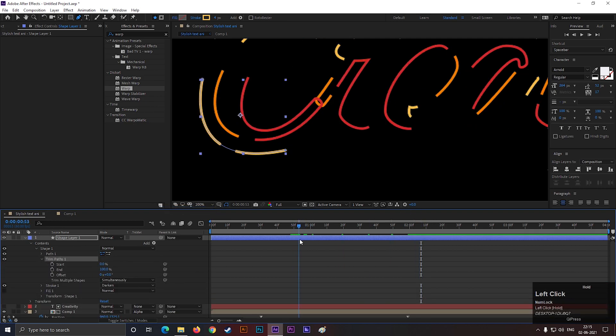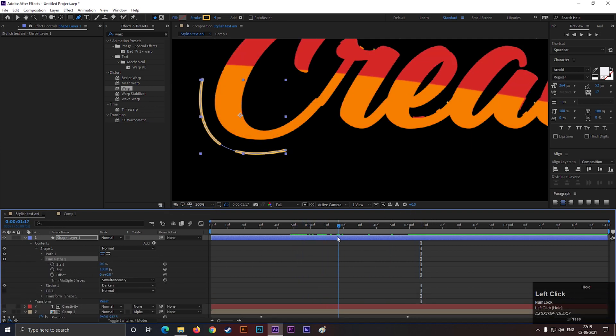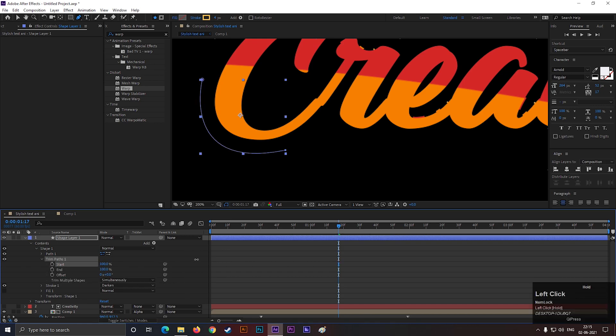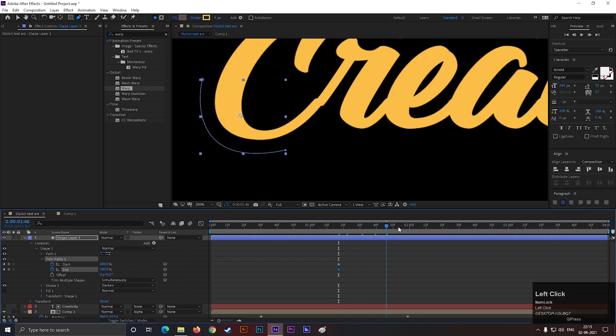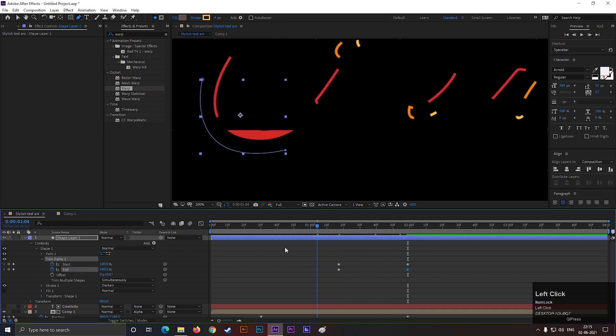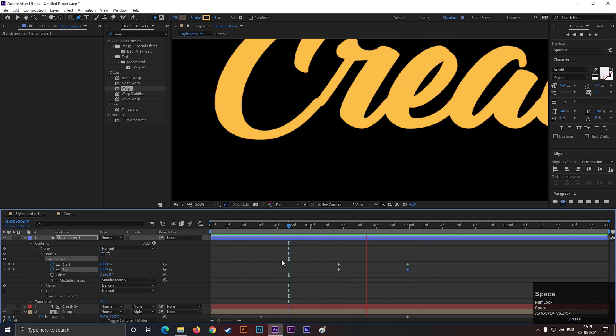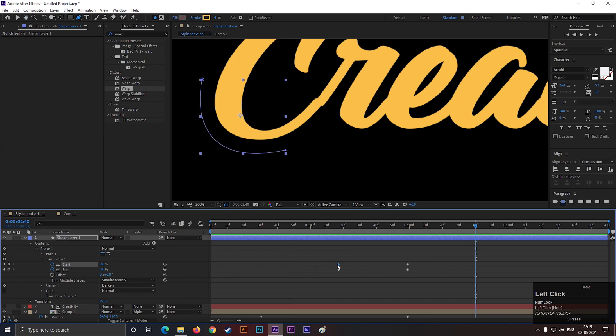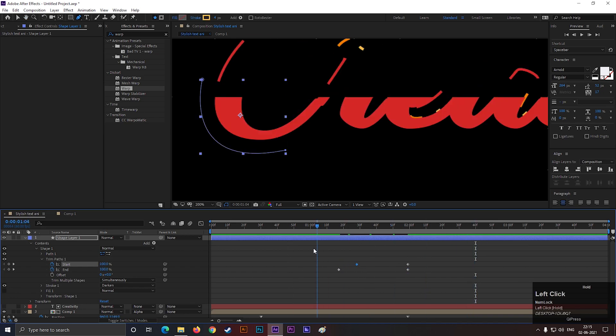Now add trim paths on this layer. Then go to the time when the text reveal is almost done. Then add a keyframe on both start and end. Go forward a few frames and change both values to 0. Then just move forward the start keyframe by a few frames.